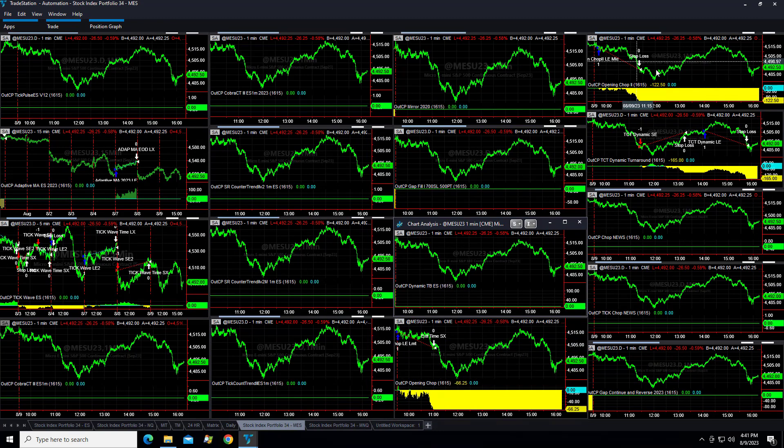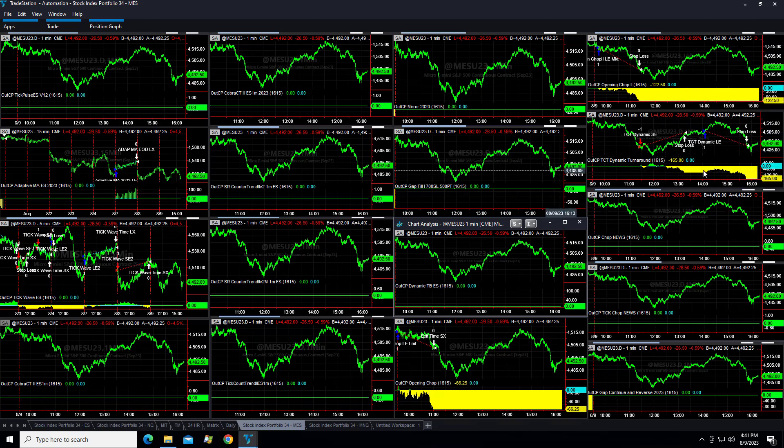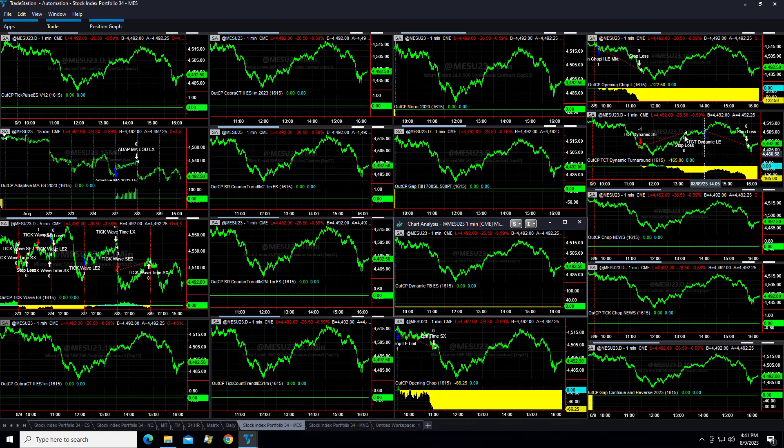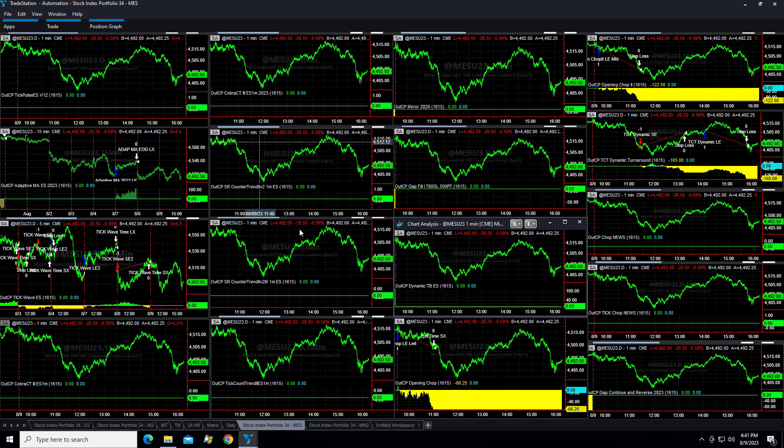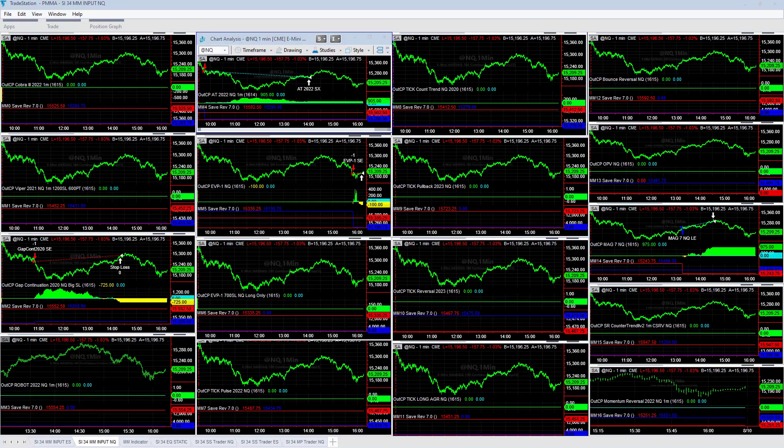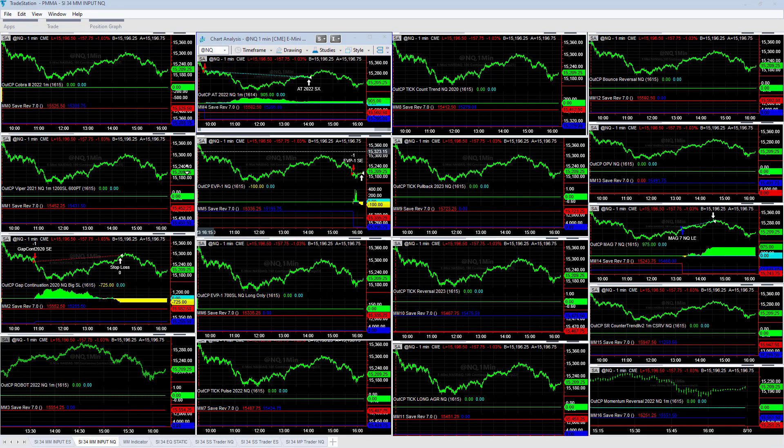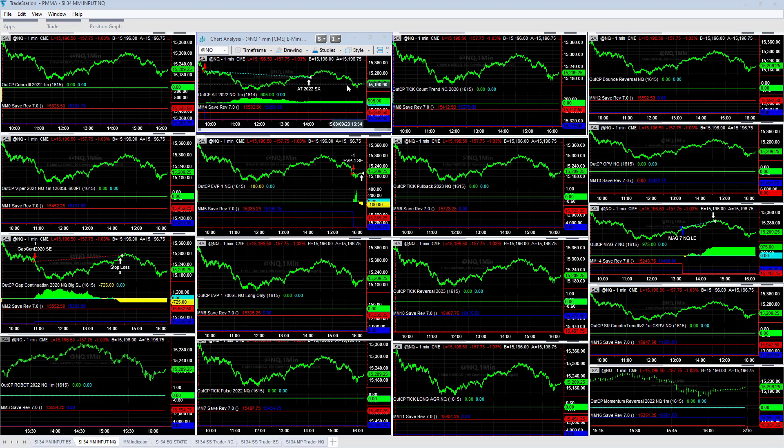The S&P strategies were down. Opening chop lost minus $66.25, opening chop 2 minus $122.50, and then minus $165 on tick count trend dynamic turnaround. Both the short and the longs lost. Tough day on the S&P, 0 for 3 on the S&P.